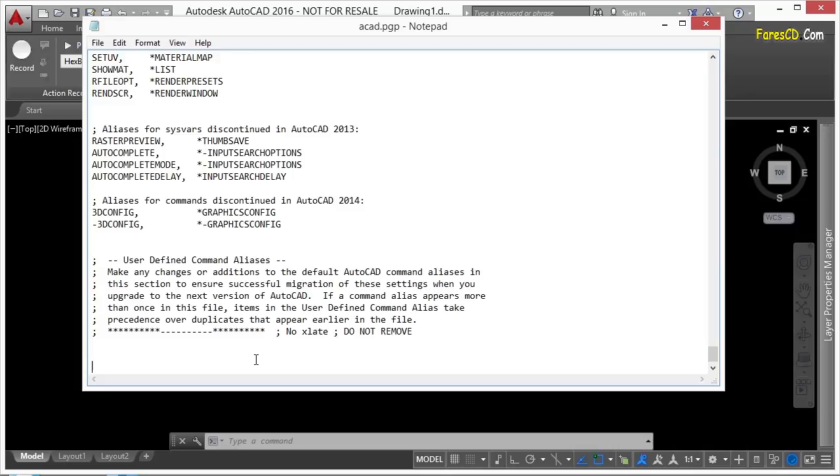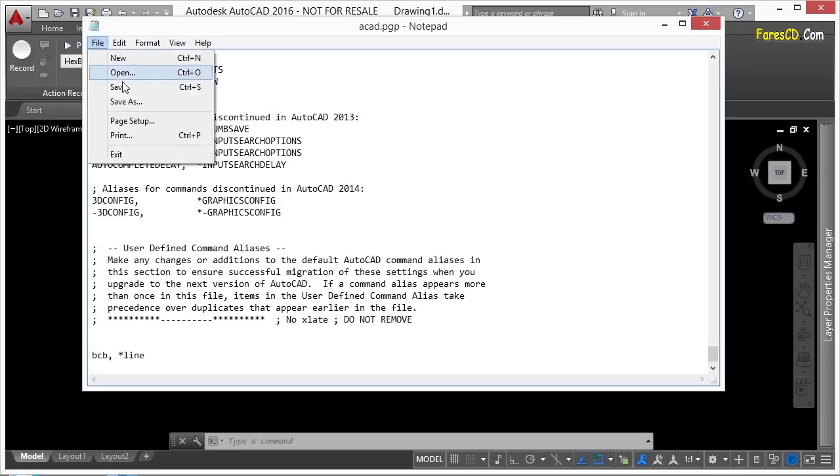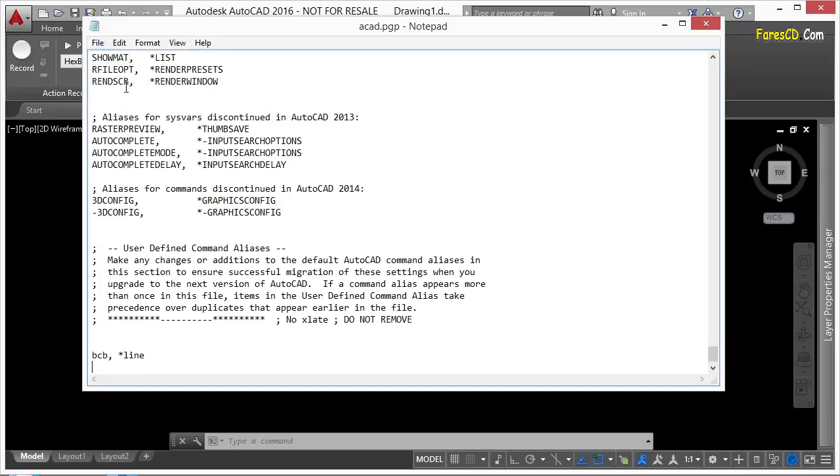Let's say I'm going to make one, just keep it simple. It can be any regular type of character. I'm just going to use bcb. So I'm going to type in bcb, comma, space, and then the command. Now remember, you have to start the command with an asterisk. So you type in asterisk, and then the command, l-i-n-e. Make sure you save the file, and then go back into AutoCAD.